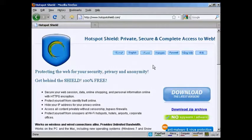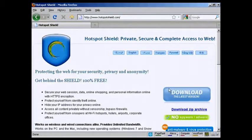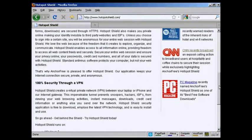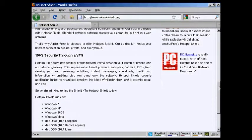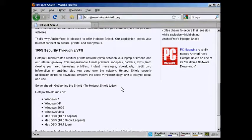The first is to come to this website here, which is called hotspotshield.com, and download their software. What this software will do is create what's called a virtual private network between your computer and their Internet gateway. So basically, it's a secure gateway, and it routes everything through them.